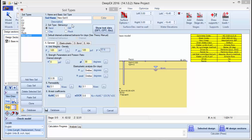Here on top we can define the soil name, add a description, and modify the color that the soil layer will appear on the model area.